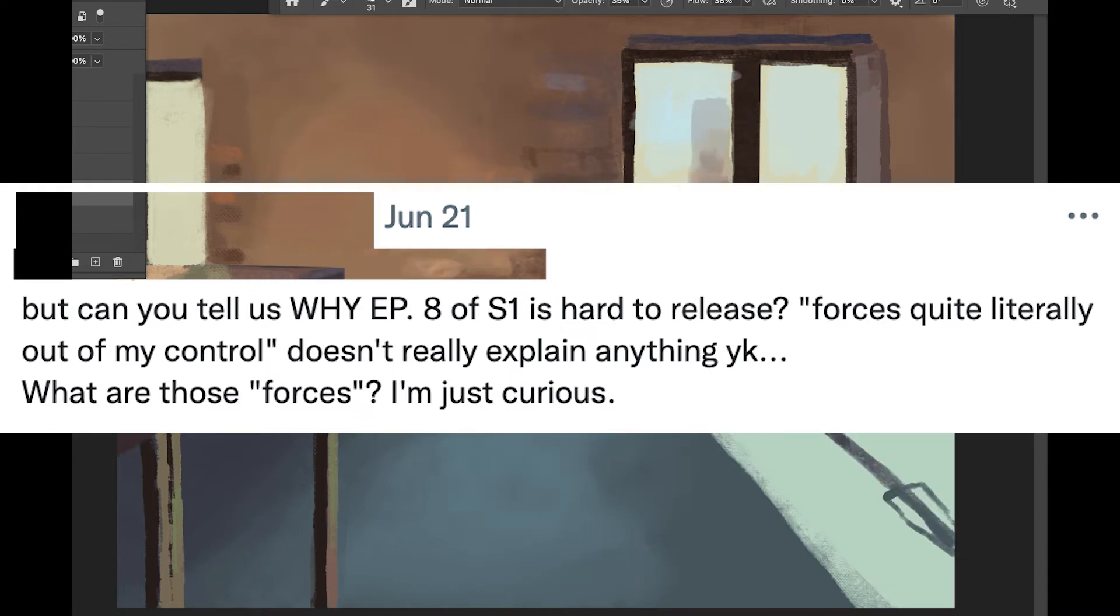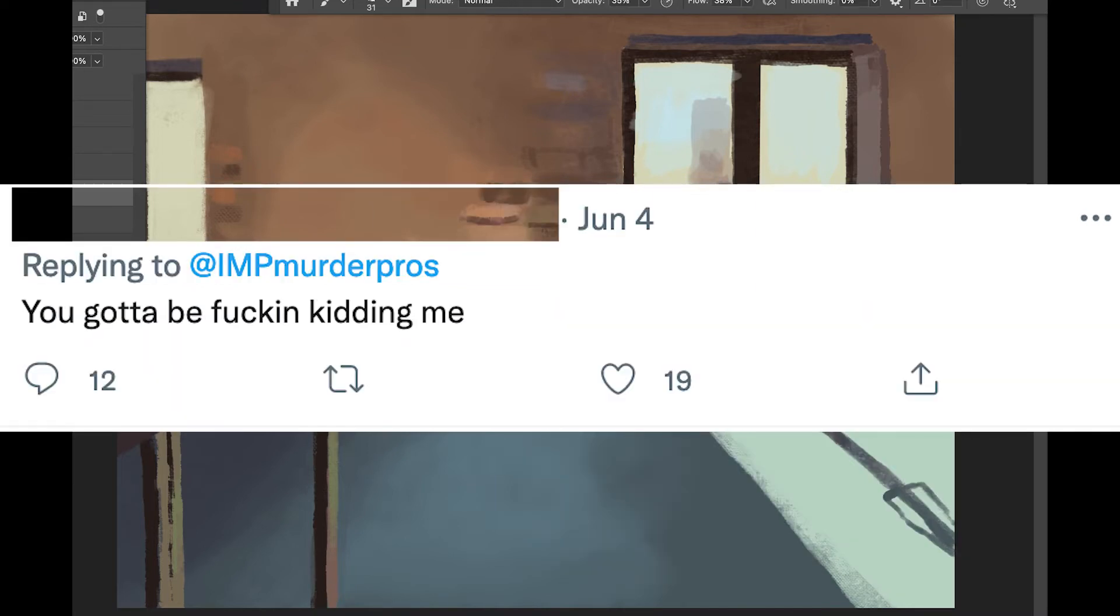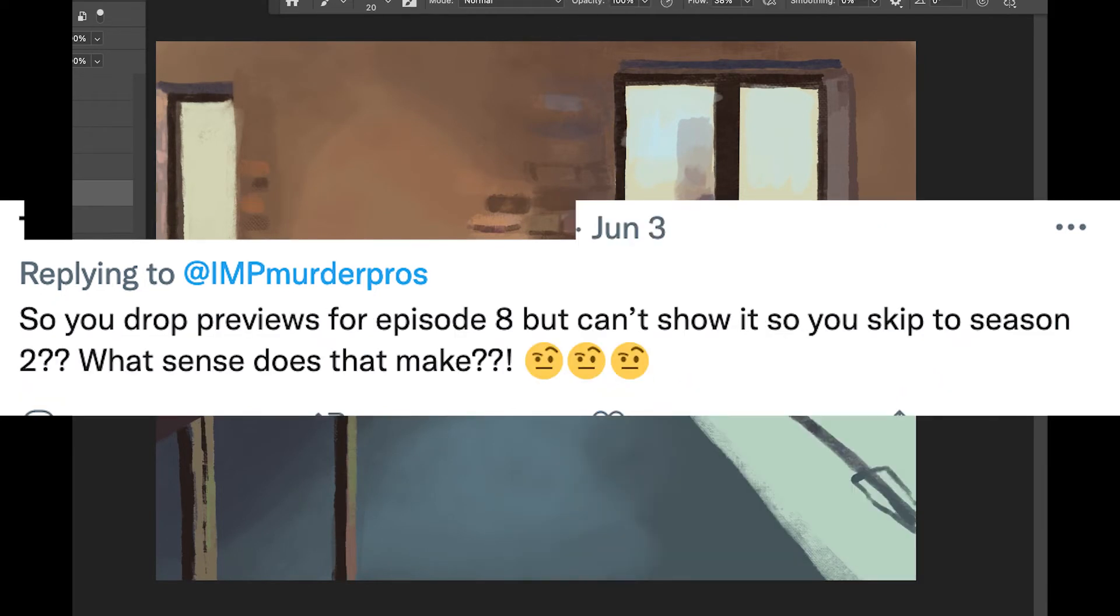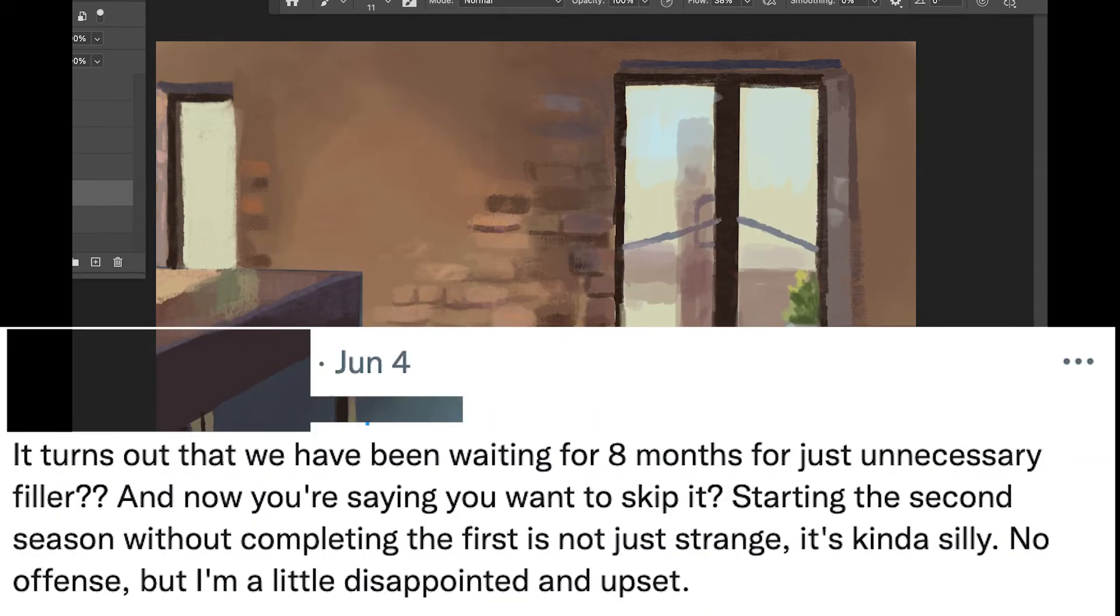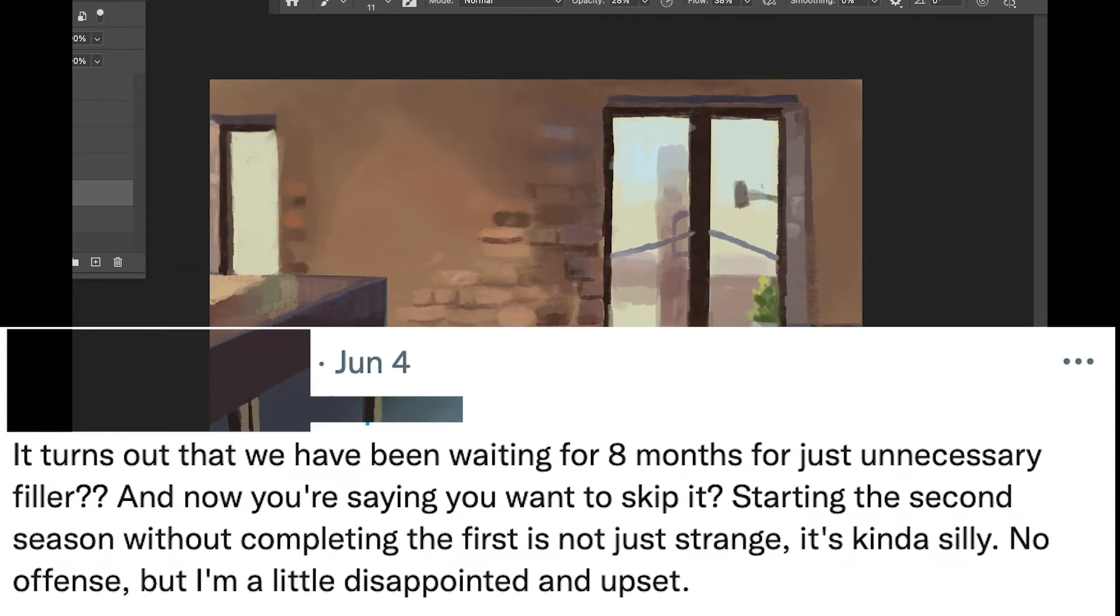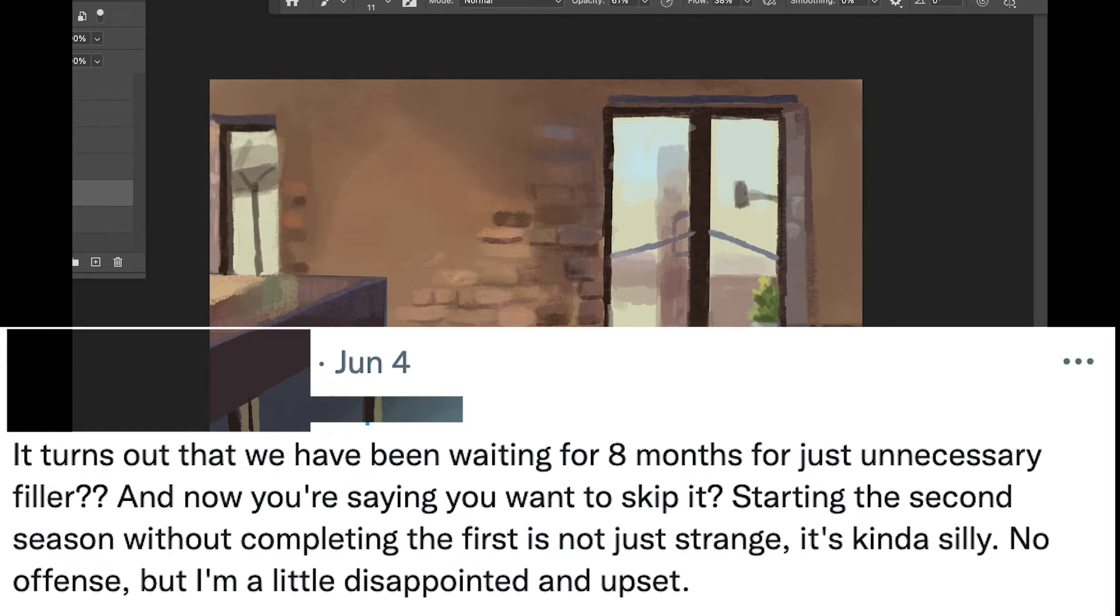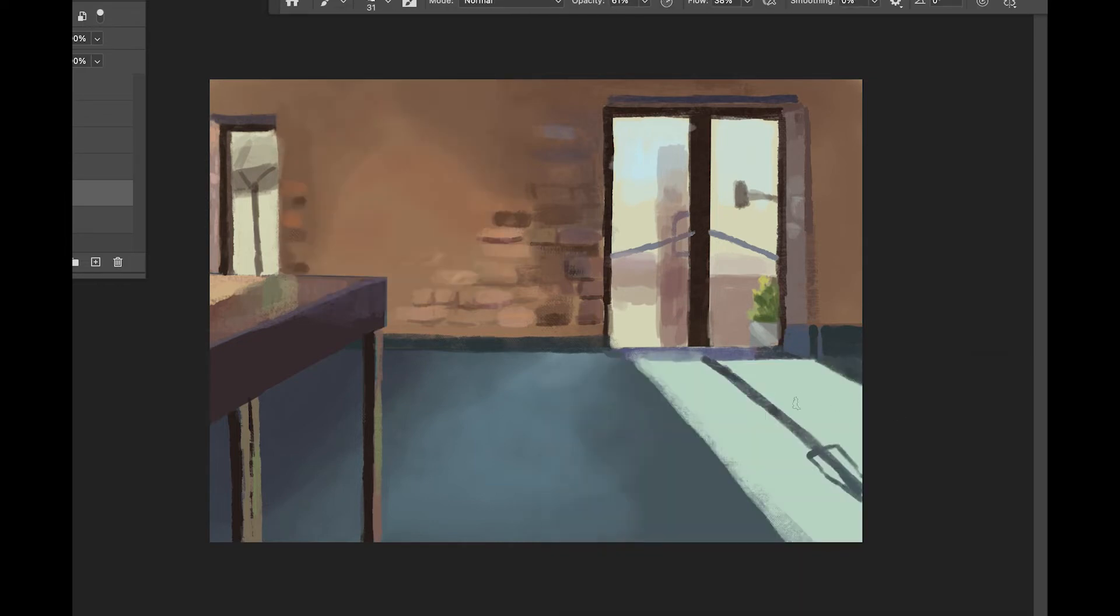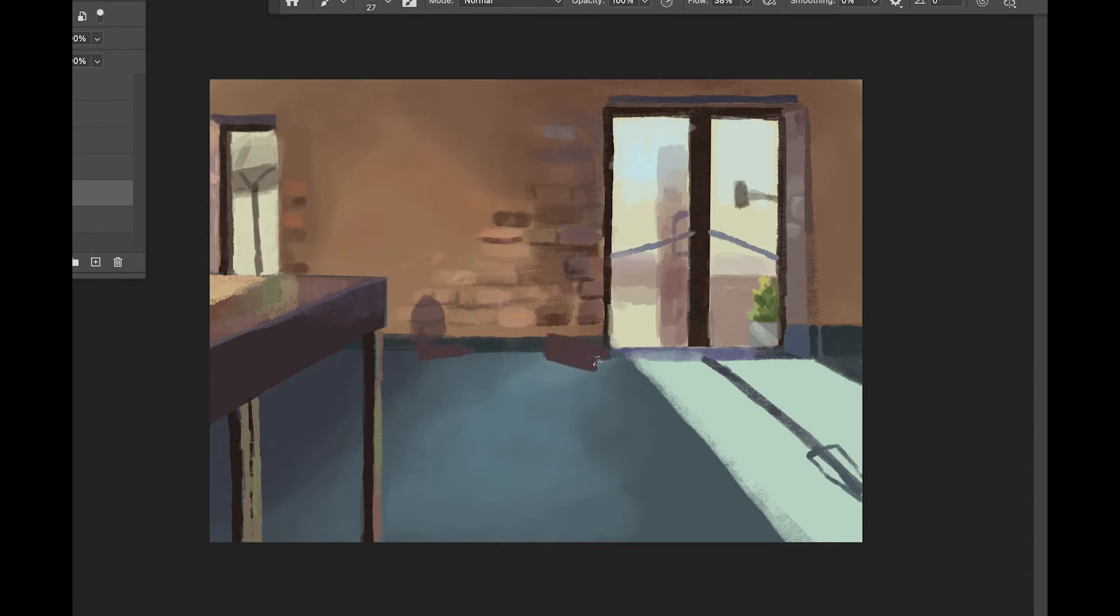'But can you tell us why episode 8 of season 1 is so hard to release? Forces are quite literally out of my control doesn't really explain anything. You know, what are those forces? I'm just curious.' 'You gotta be effing kidding me, damage control for incompetence and indecisiveness, but all right bruh.' 'So you drop previews for episode 8 but can't show it, so you keep season 2? What sense does that make?' Raised eyebrow emoji times 3. 'It turns out that we've been waiting 8 months for just unnecessary filler, and now you're saying you want to skip it. Starting the second season without completing the first is not just strange, it's kind of silly, no offense, but I'm a little disappointed and upset.'